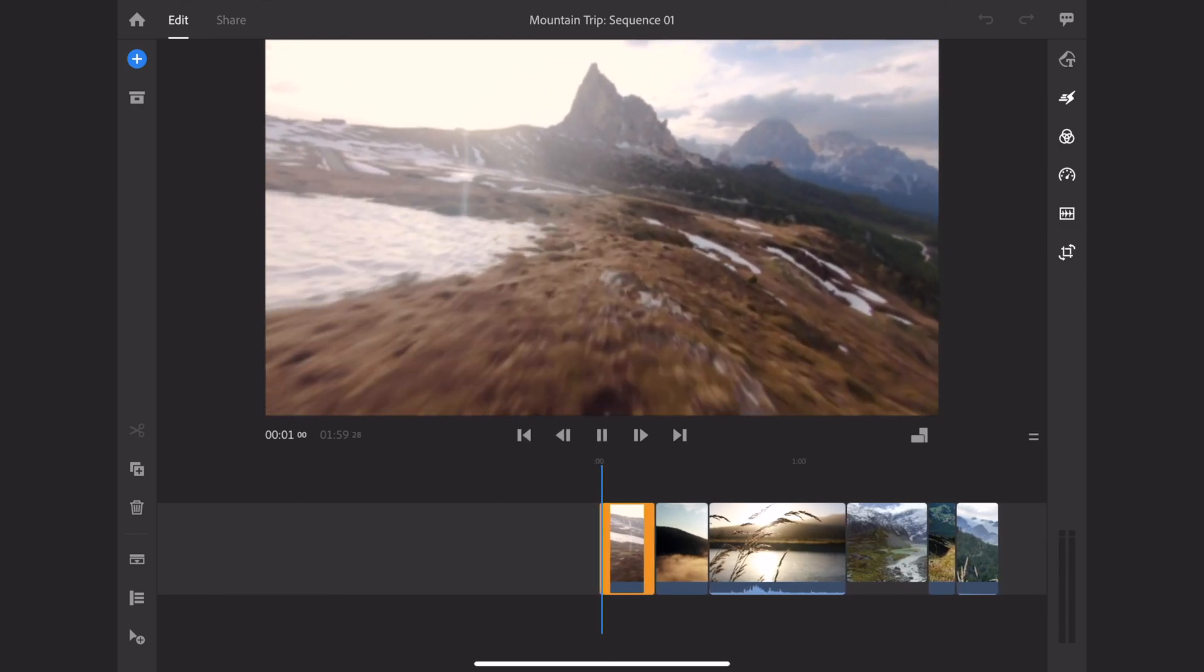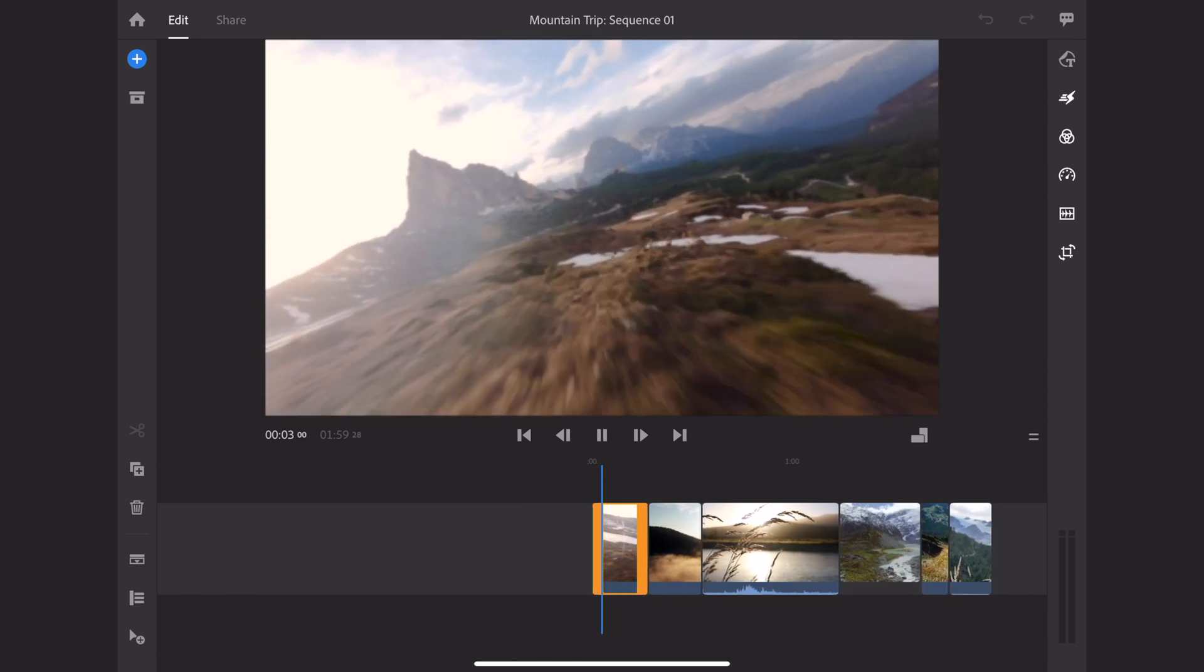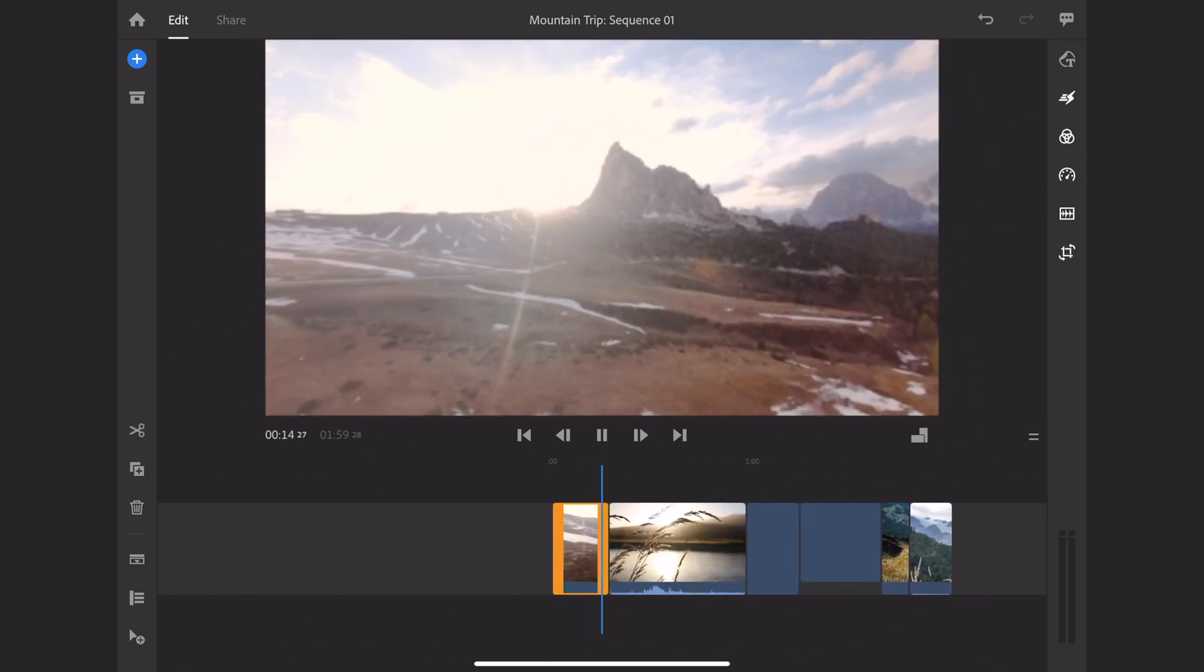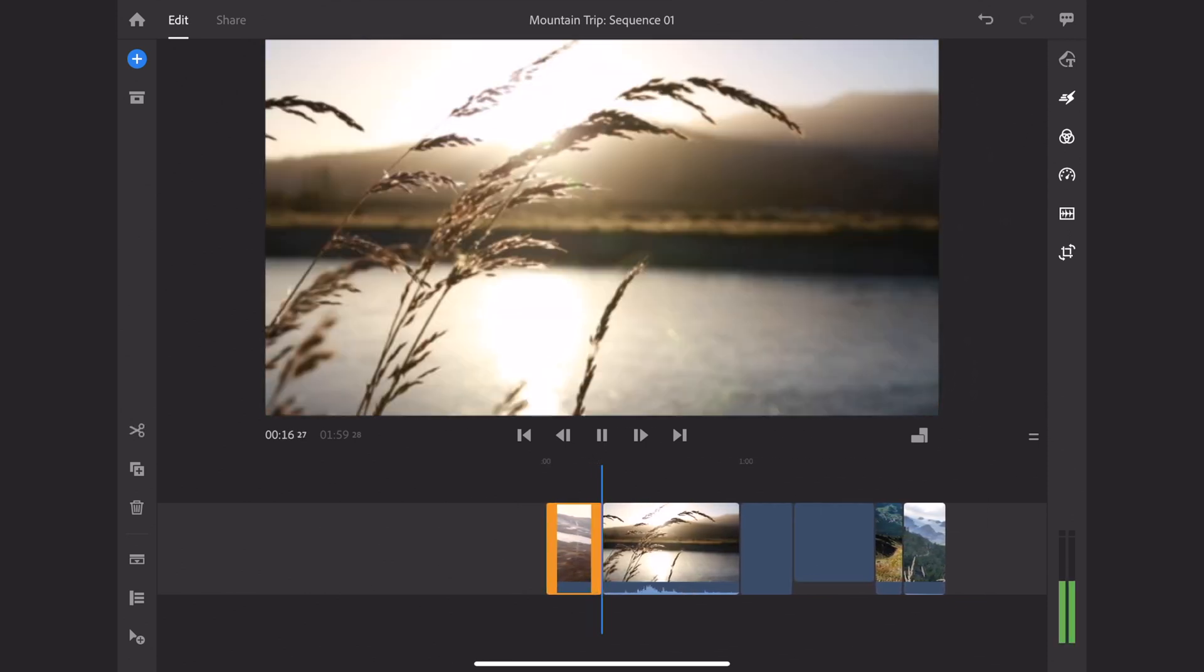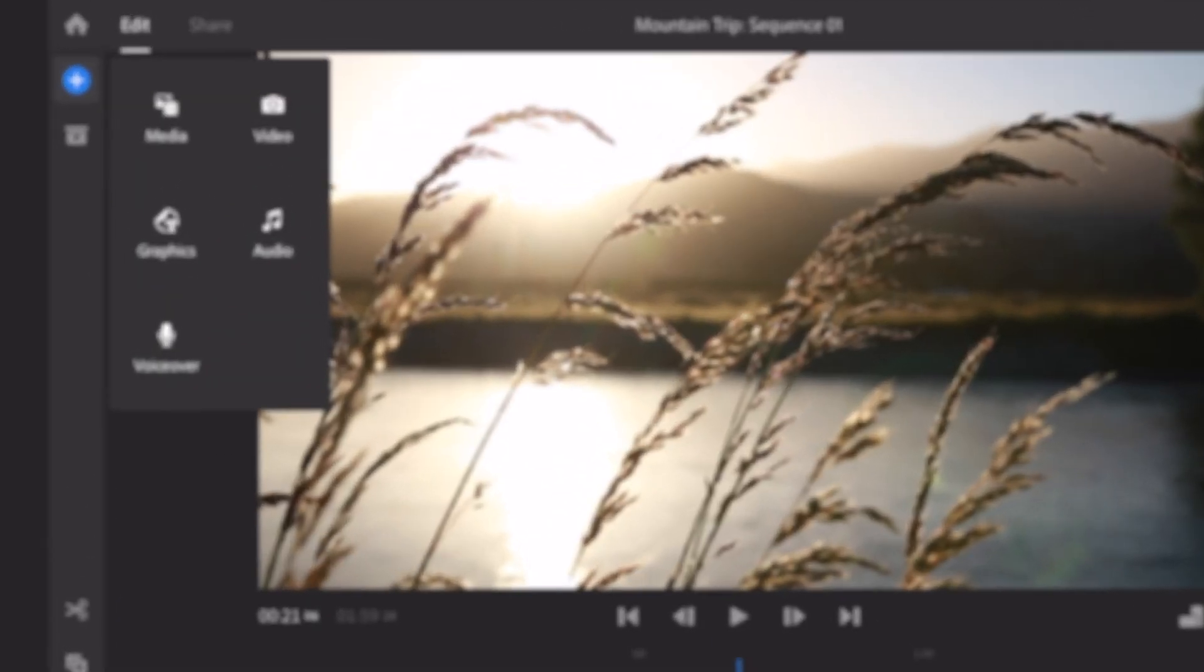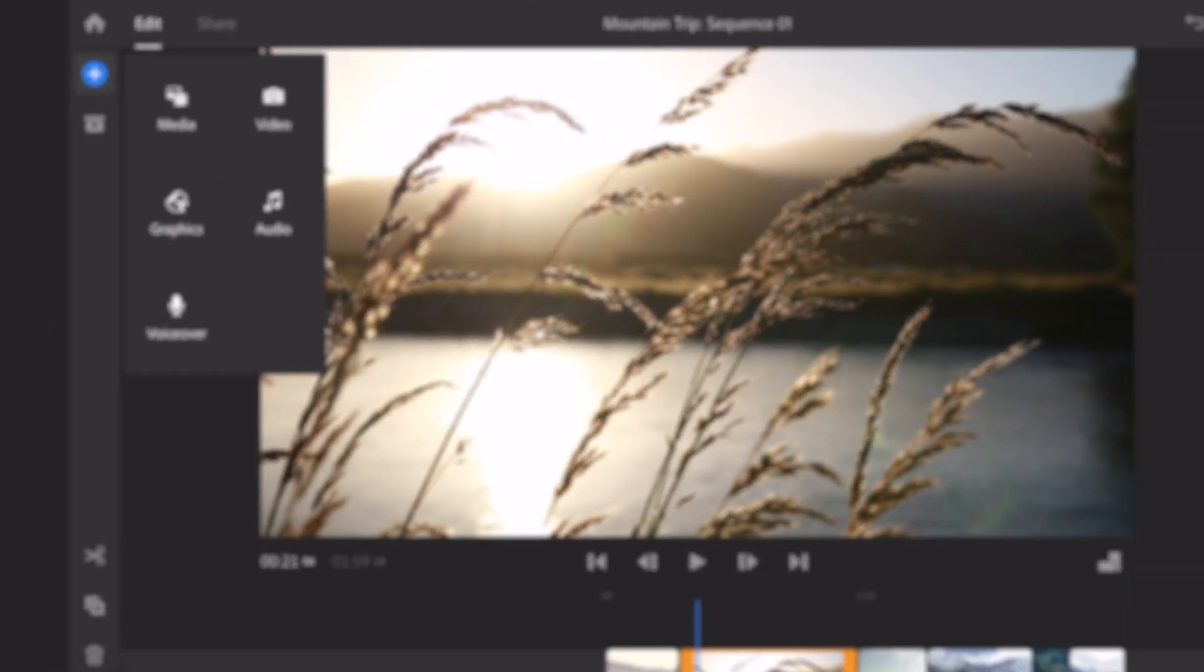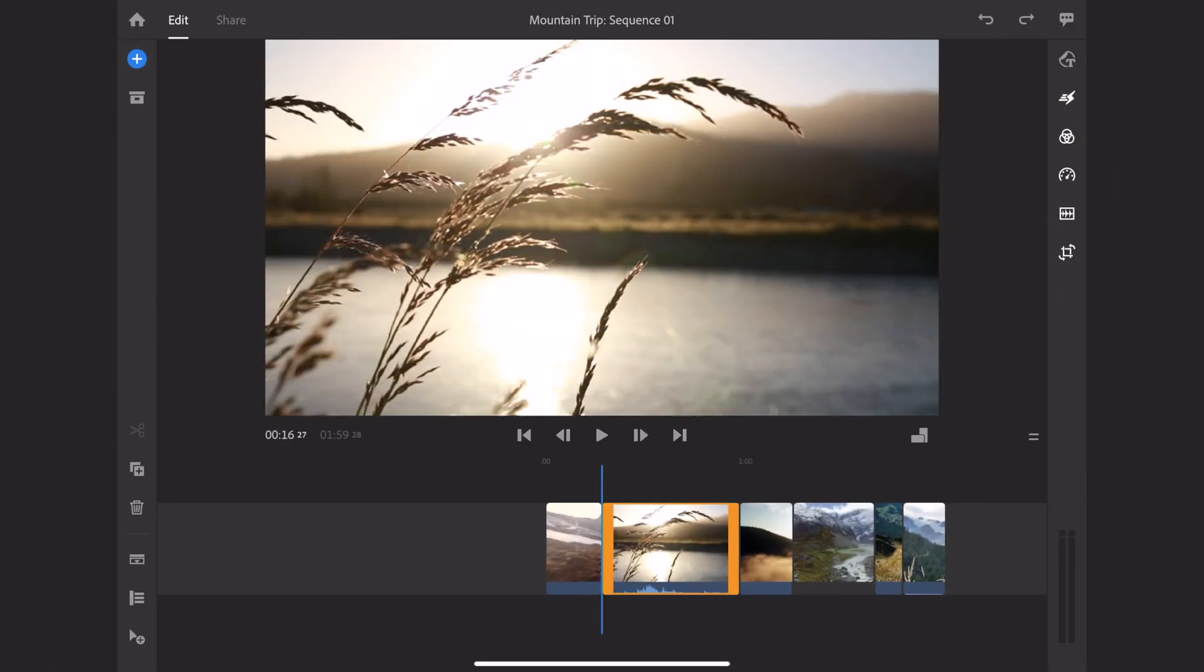When you're learning a new software, figuring out the layout can be a little bit daunting. So I wanted to go over the layout of Adobe Premiere Rush for you so that everything is cleared up and you know where to find all the different tools. In the top left-hand corner on the blue plus, you're going to find media, video, graphics, audio, and voiceover. This is things that you're importing as well as graphics, text, and some transitions. This is pretty much like an everything button. It's all the things that you would want to add into your video.